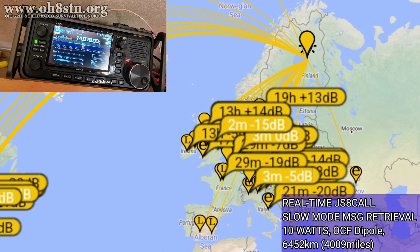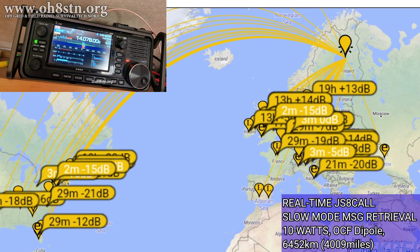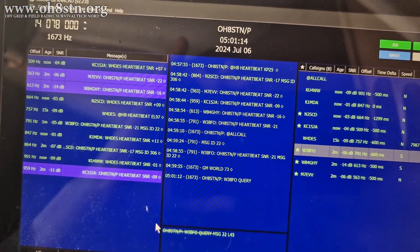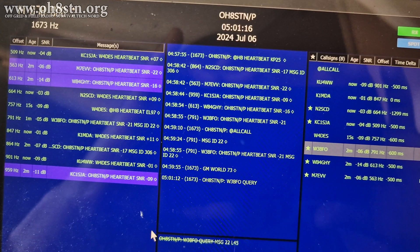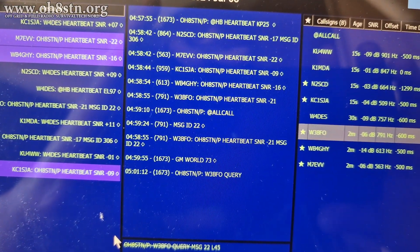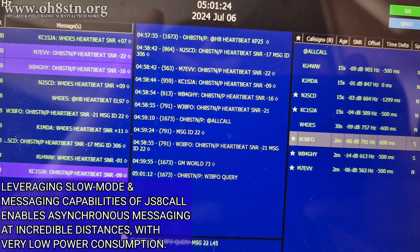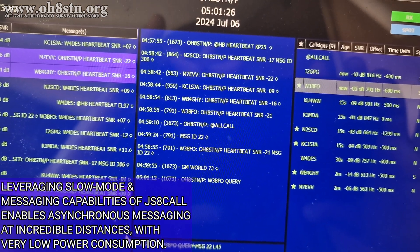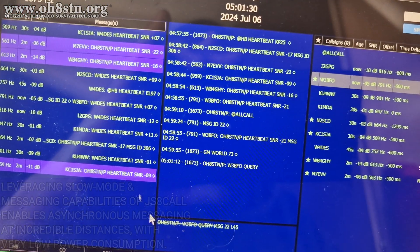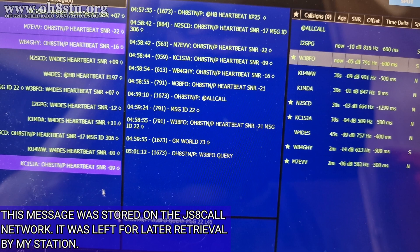Hello guys, Oscar Hotel 8, Sierra Tango, November Julian here for Off Grid Ham Radio. By now many of you know that I am a die-hard data modes ham radio operator. One of the most useful modes in my emergency communications toolbox is JS8 Call. Today we're going to be talking about leveraging the messaging capabilities of JS8 Call as well as the narrow bandwidth slow mode and the benefits it provides.